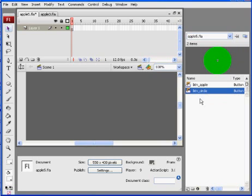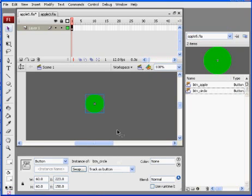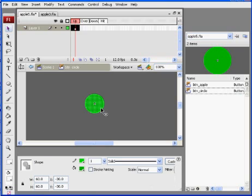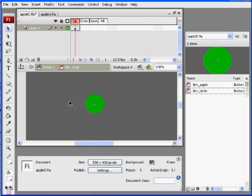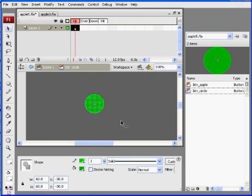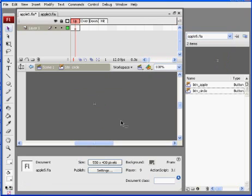We also have this button, this green circle. I'm going to drag that out to the stage and I'm going to double click on it. Then I'm going to select it and delete it on the inside. Notice how it disappeared. It's actually still in the library. I just deleted the contents. I've got an empty keyframe here.